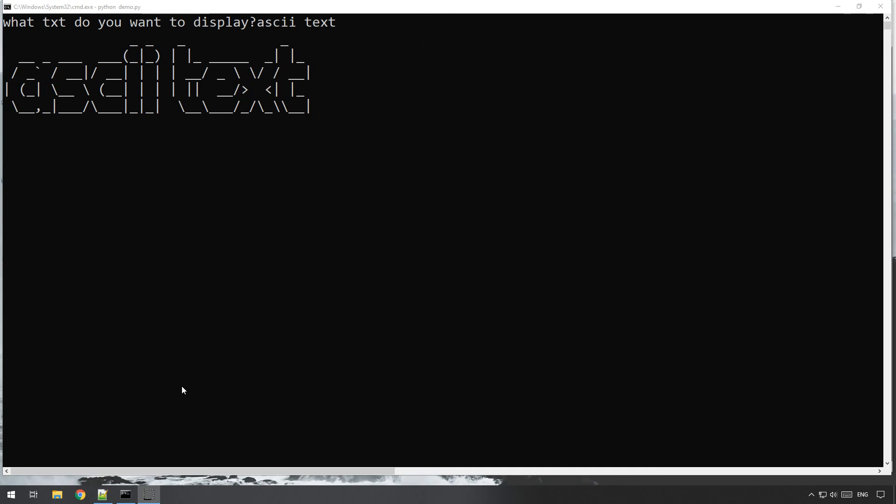Hello and welcome to this Learn Learn tutorial. In this tutorial I'm going to show you how you can display your own ASCII text using a package called pyfiglet.